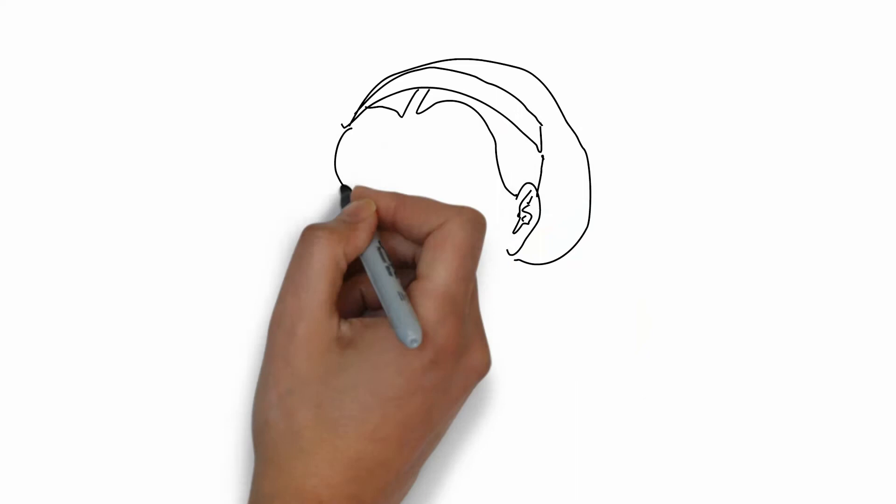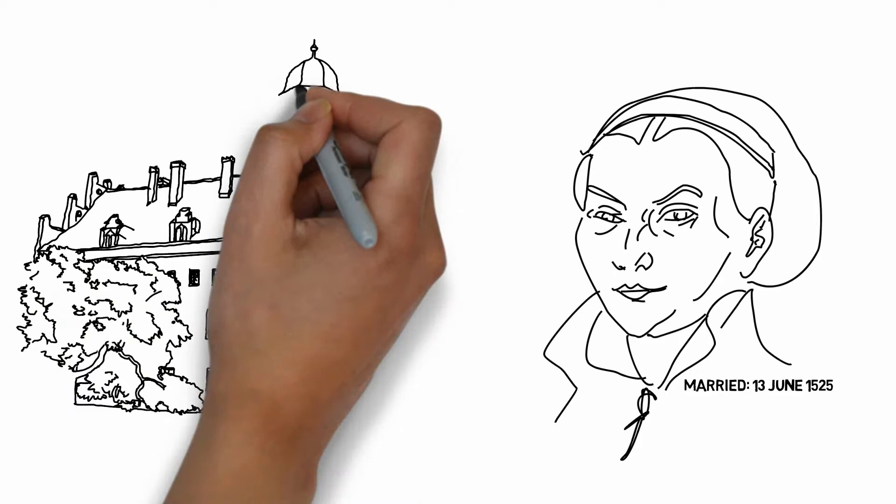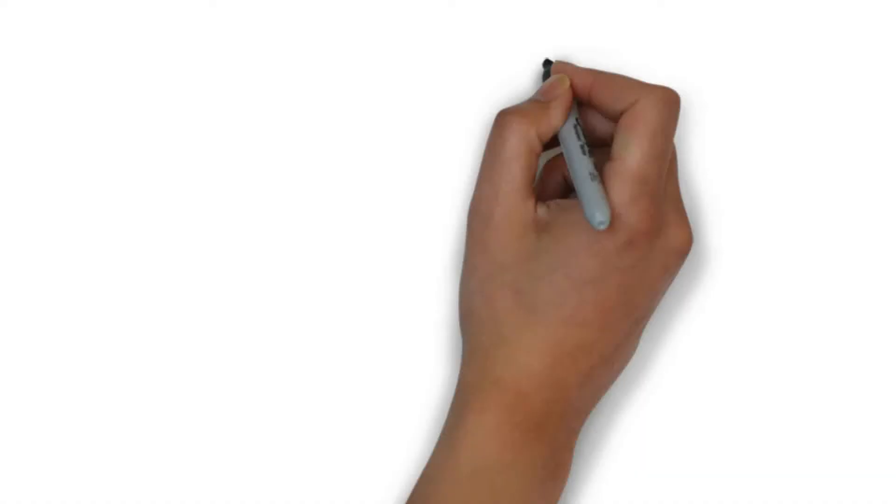Later in life, Luther married an ex-nun, Catherine von Bora, who allegedly escaped her convent in a wagon load of barrels. Together they settled down in the old Augustinian monastery in Wittenberg, where he continued to write and preach and expanded on more constructive ideas in the company of his friends at dinner times.